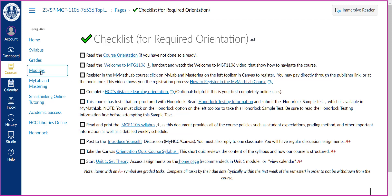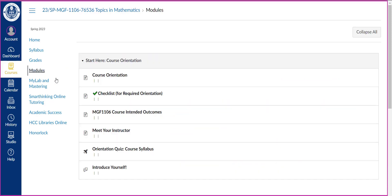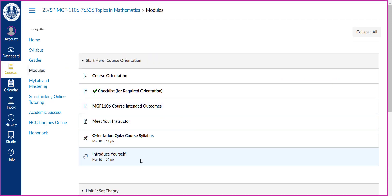This module also includes your first discussion topic which is introduce yourself. Also includes a page of meet your instructor which shows information about me and a short video that introduces you to me. So this is very important.